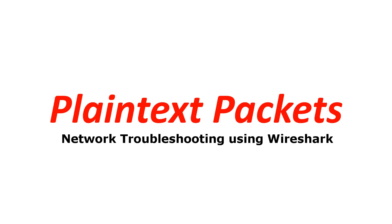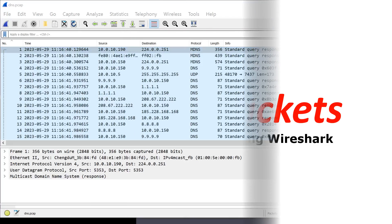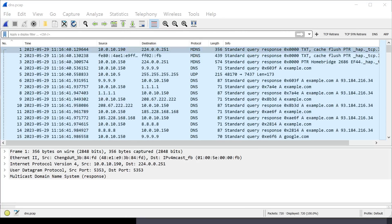Network troubleshooting using Wireshark. Today what we're going to be looking at is DNS performance.